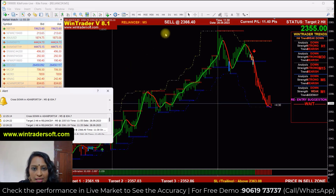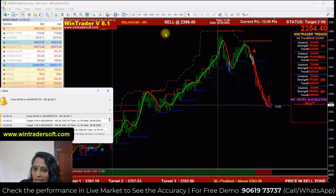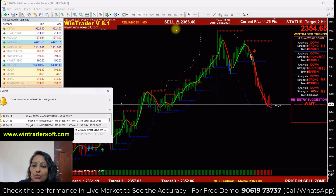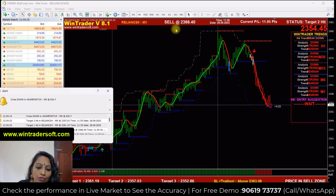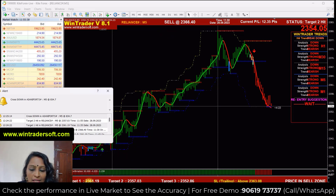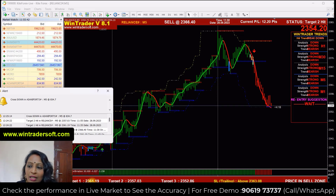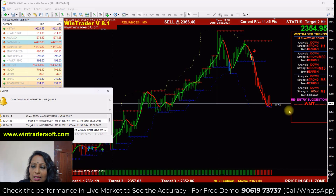This means that when the software starts to give a sell signal, if you take the target, it will give us the first target at 2300.66 and also the softness target — the second target is 2300.61 and the second target is 2300.57. Both have achieved well.